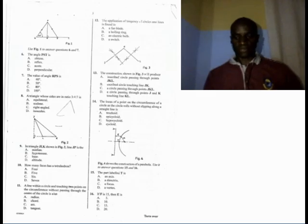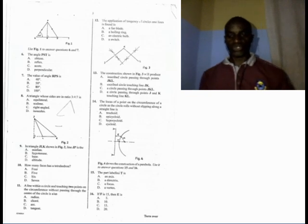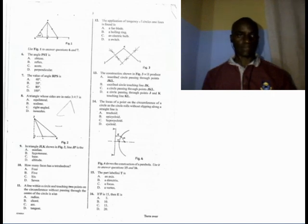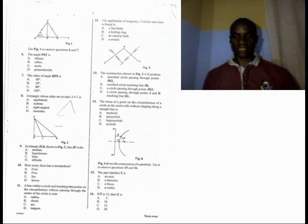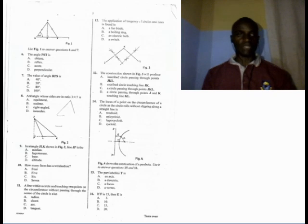Question number 6. Use figure 1 to answer questions 6 and 7. These are two right-angle triangles joined by the line PR. Number 6 says: the angle PST is — A, obtuse; B, reflex; C, acute; D, perpendicular. The answer is A. The angle PST is greater than 90 degrees but less than 180 degrees.